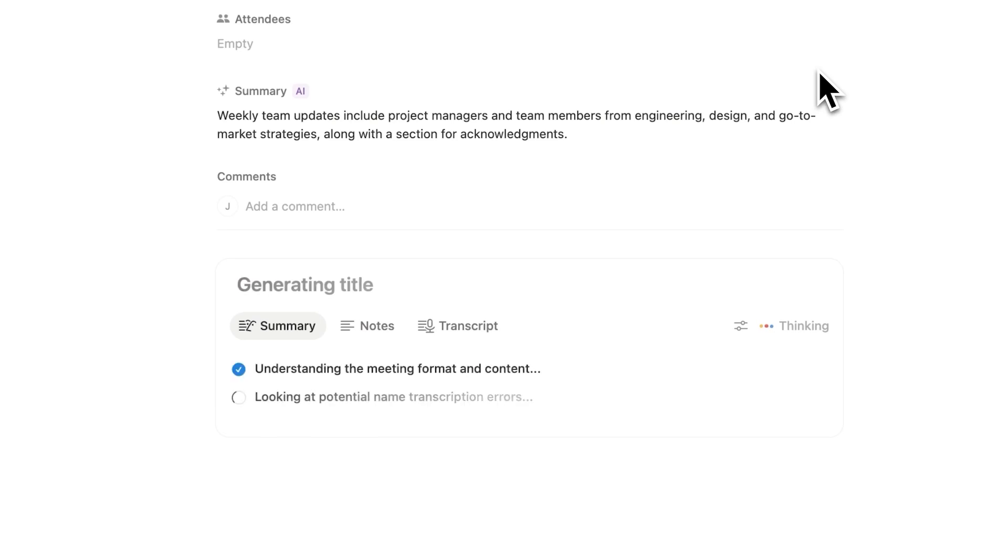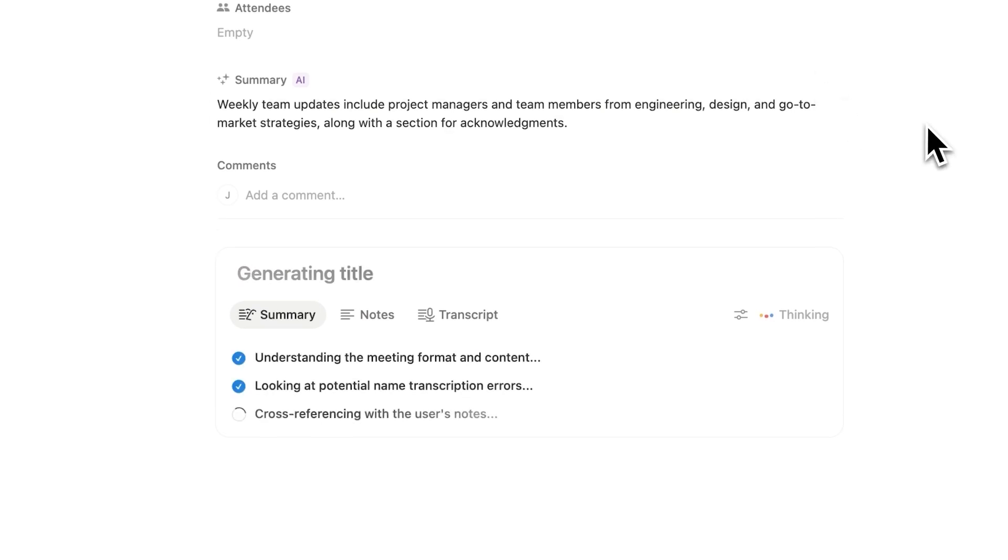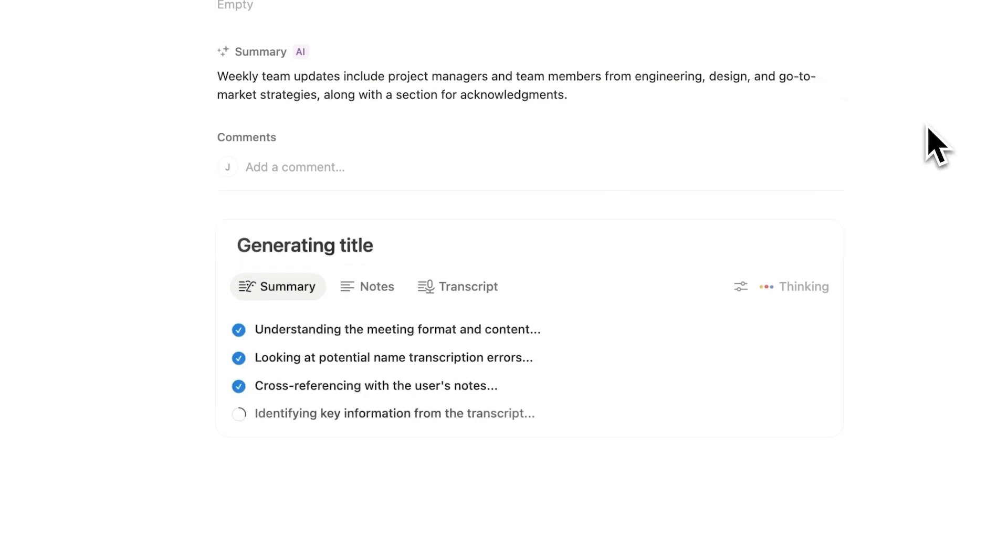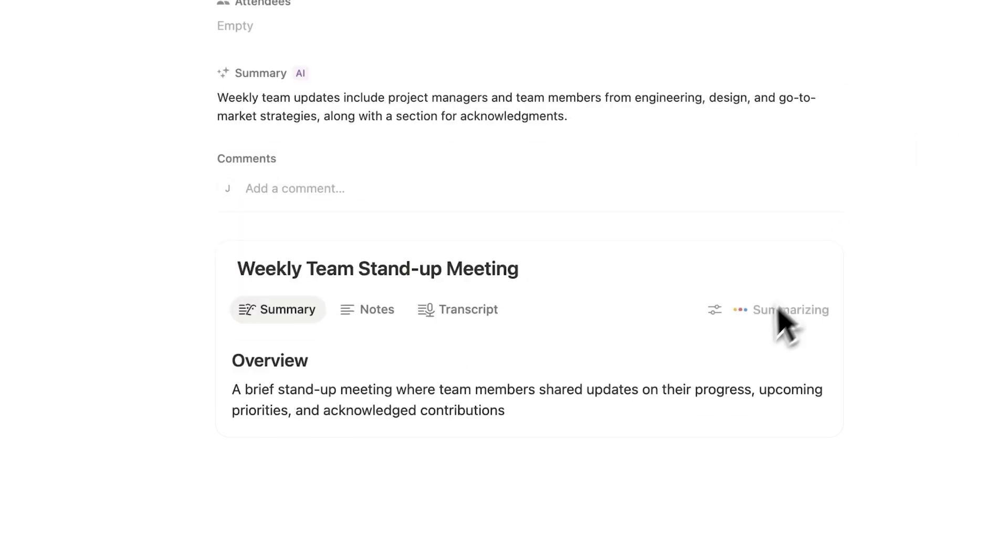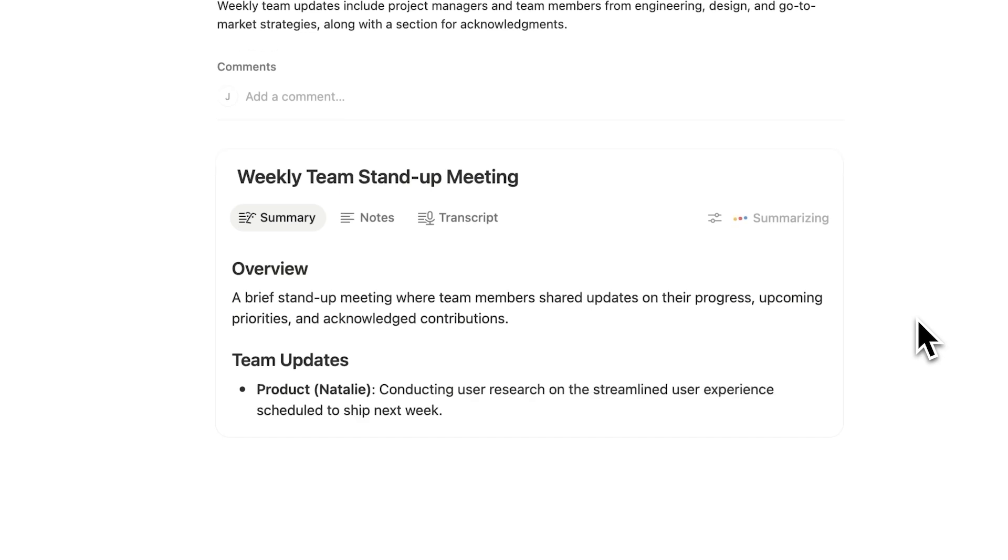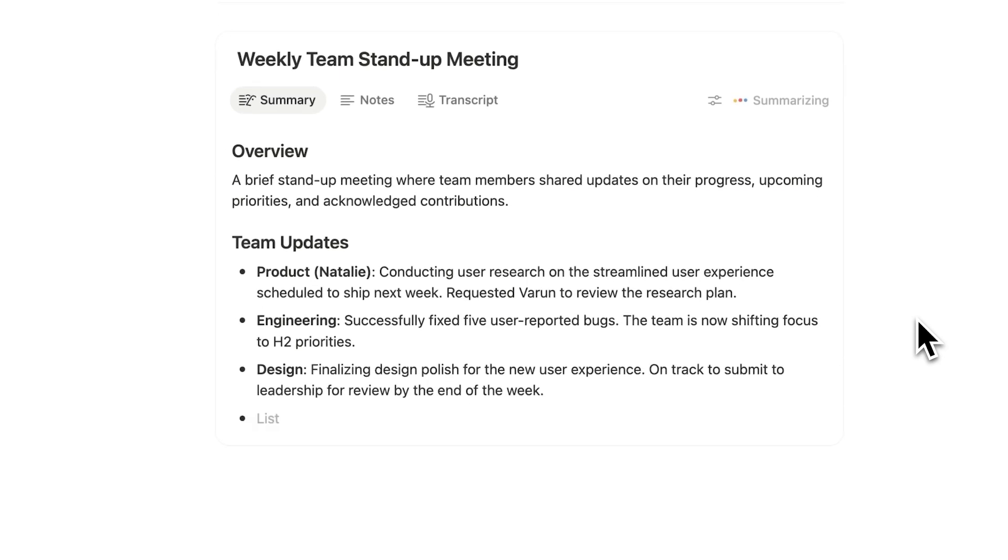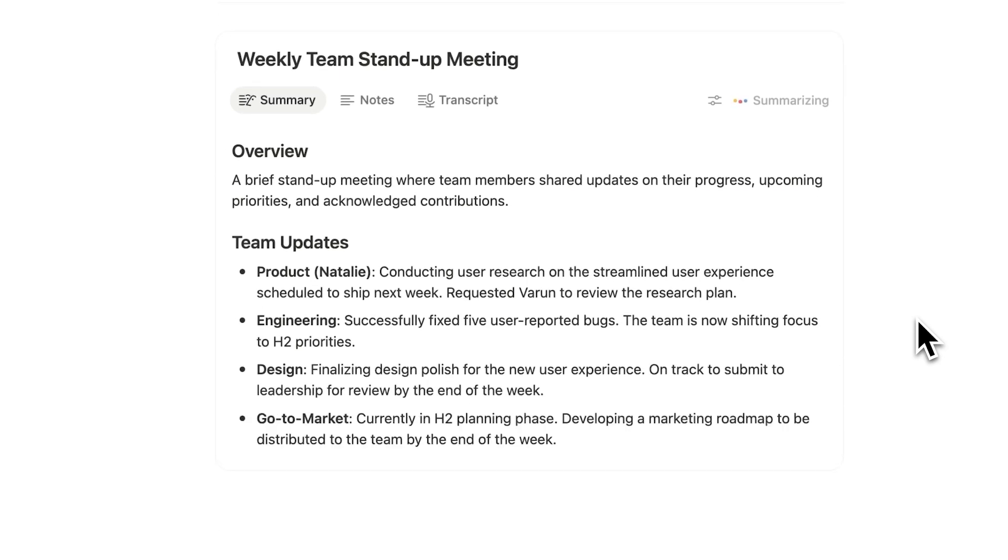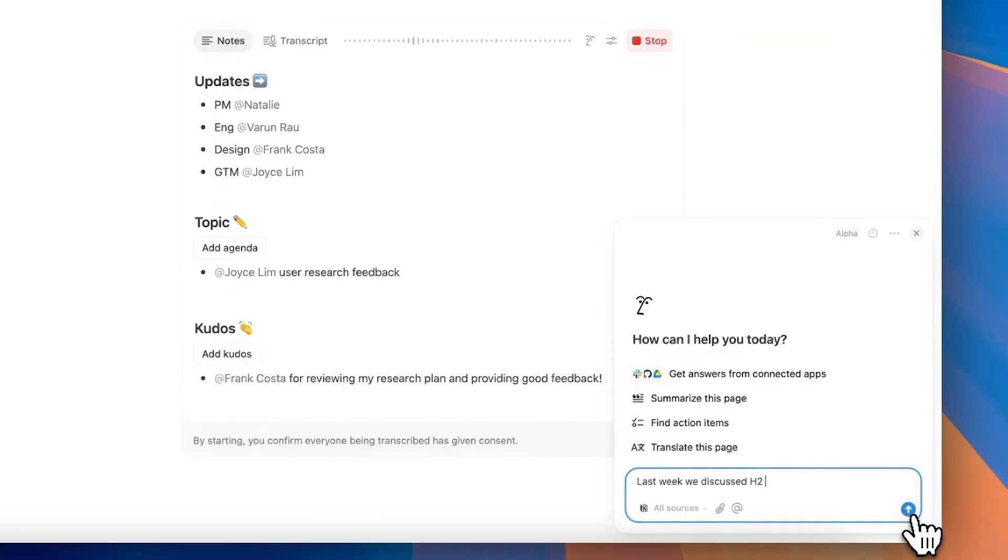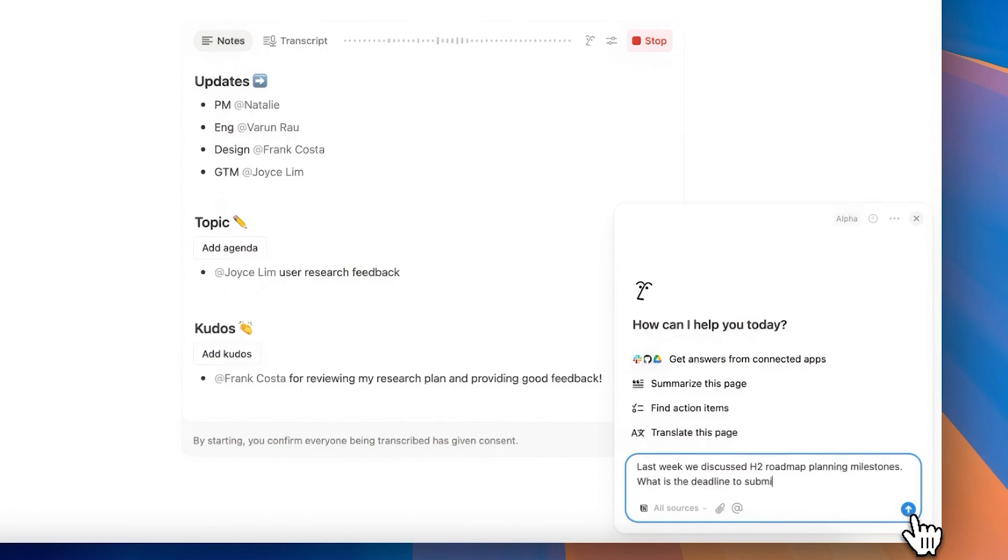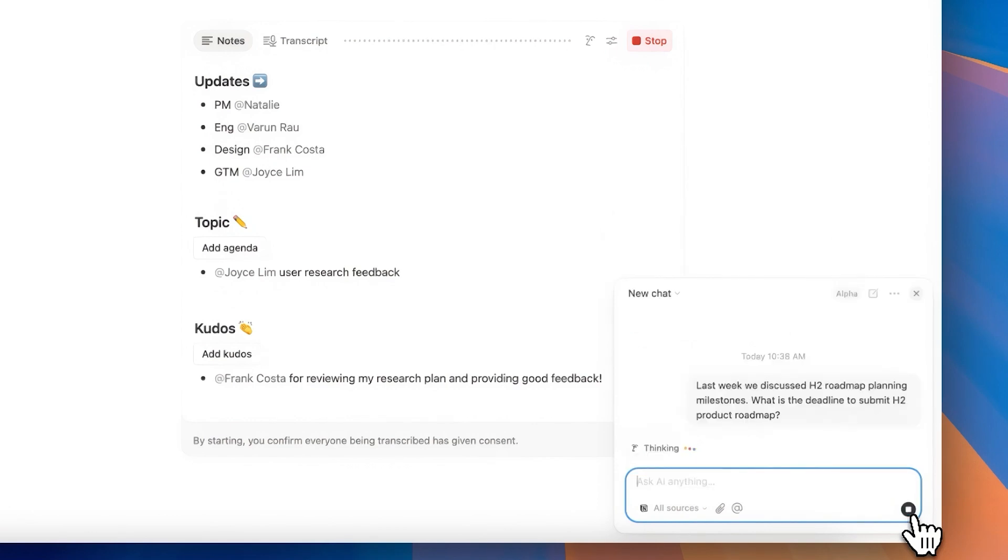The block thinks for a little bit, and it generates pretty instantly a summary of everything that was discussed. And all of this is instantly available, not just in the block, but also through Notion AI. So I can chat with Notion and have instant access to everything that was discussed.